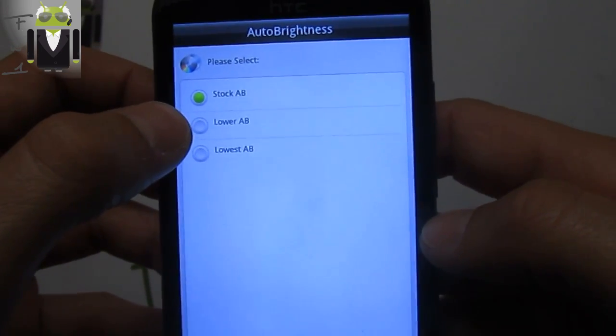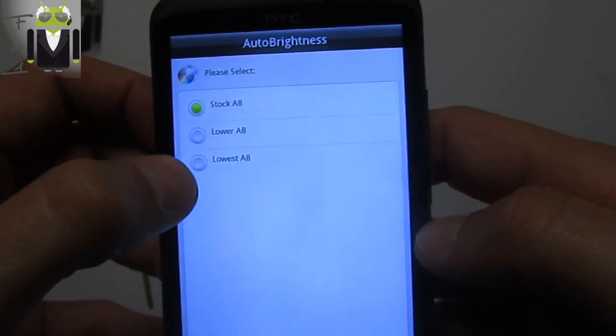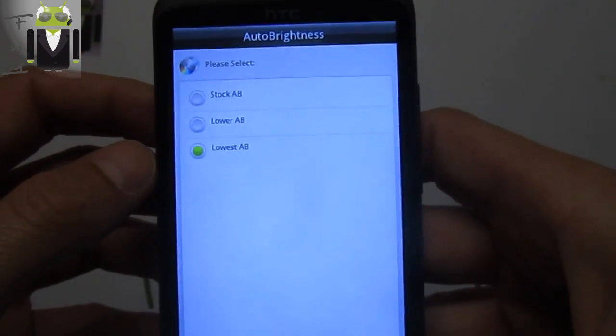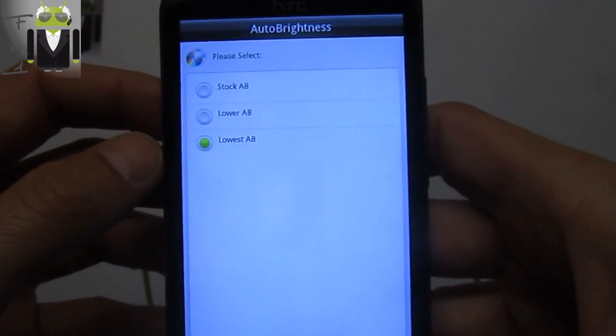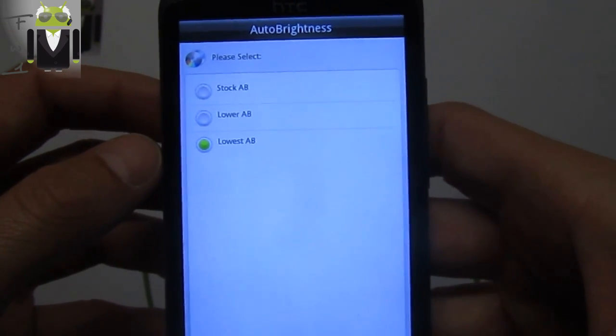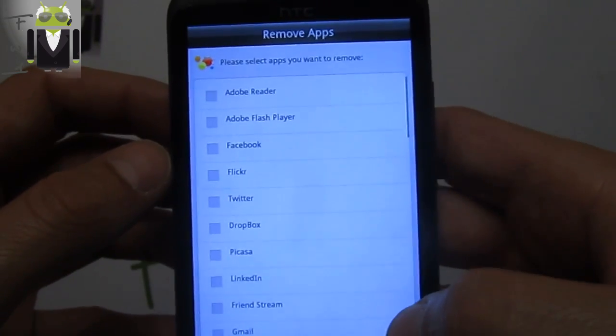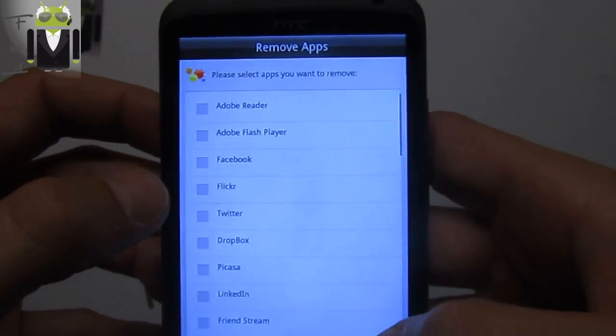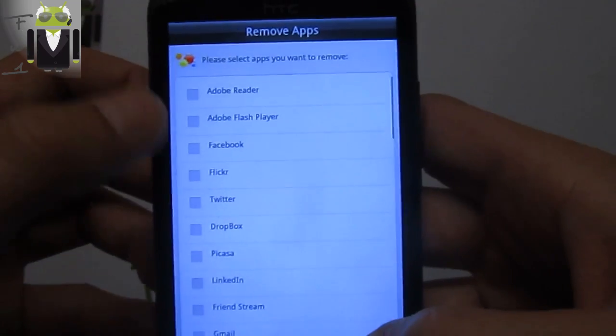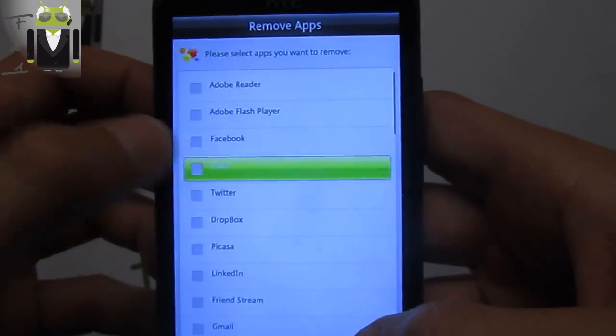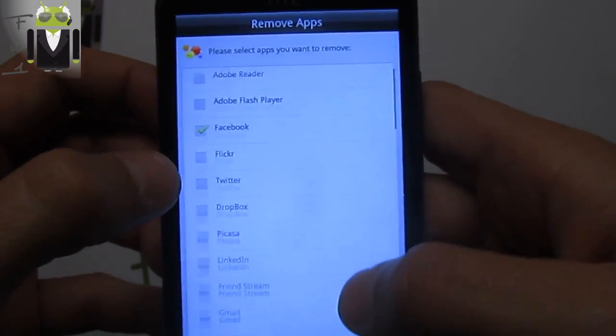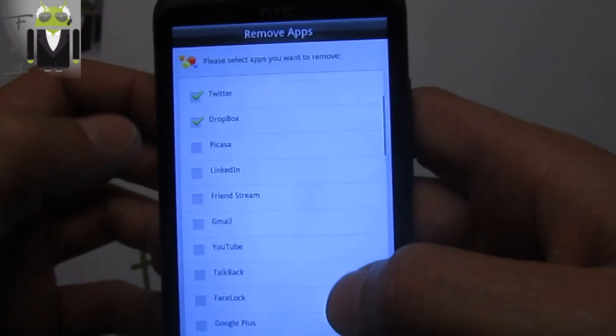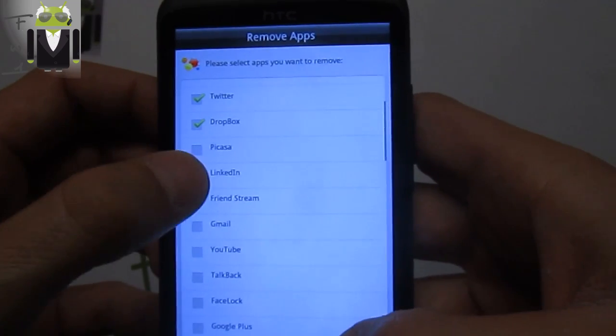We can select stock auto brightness, lower auto brightness, and lowest auto brightness. I prefer the lowest auto brightness. Then we can remove different applications. Here is the list. For example, I want to remove some of them that I don't need.